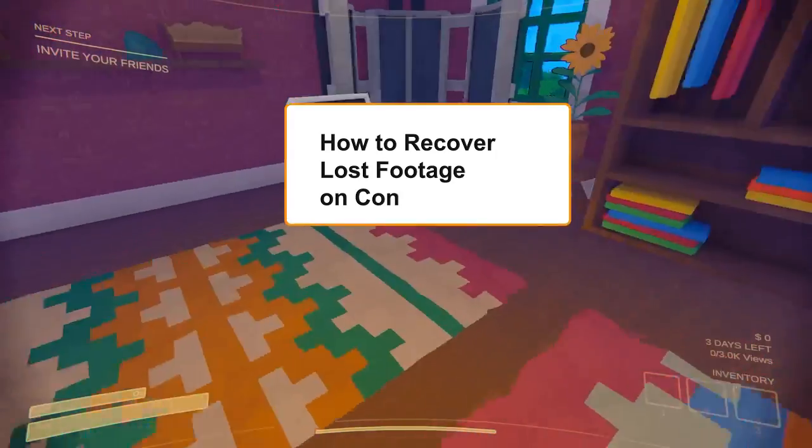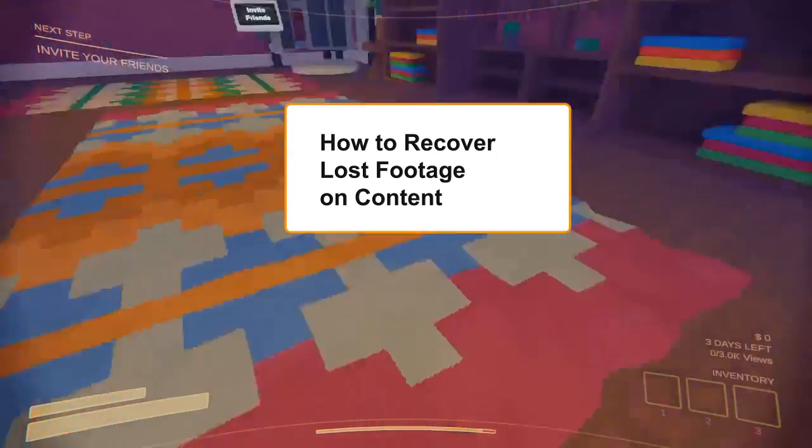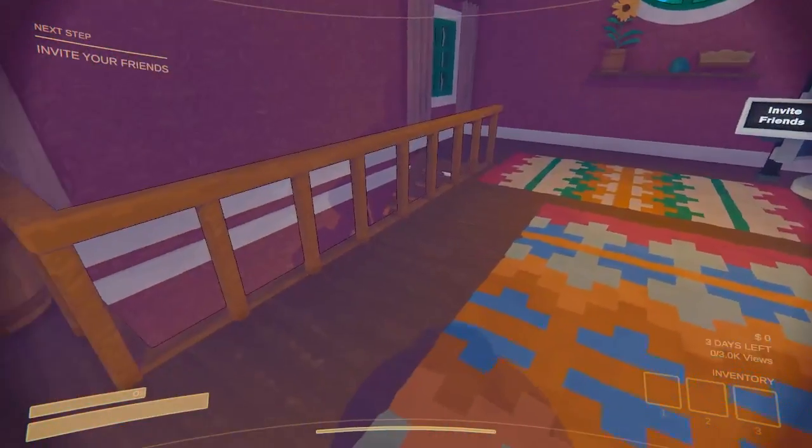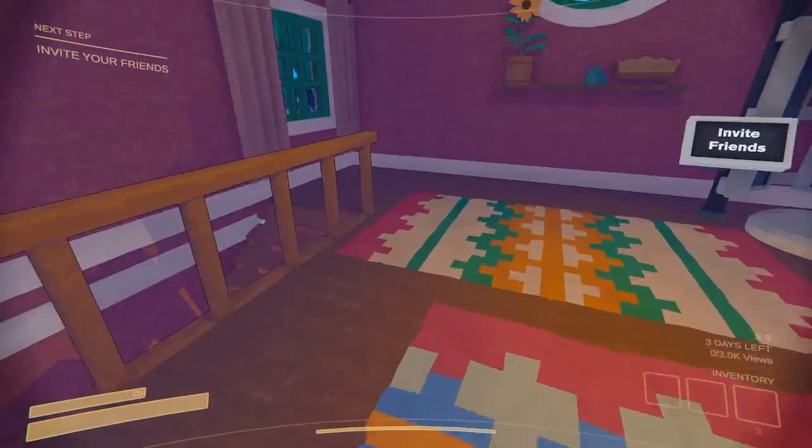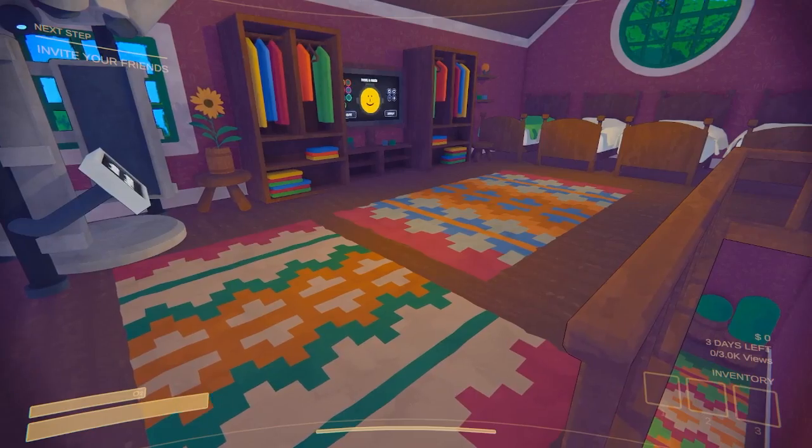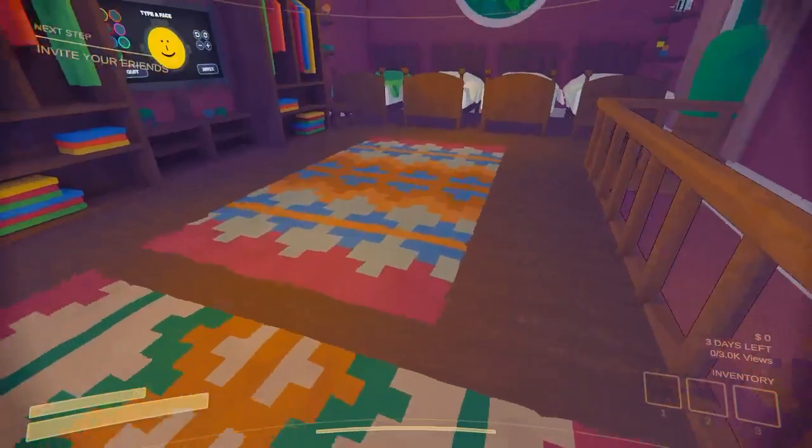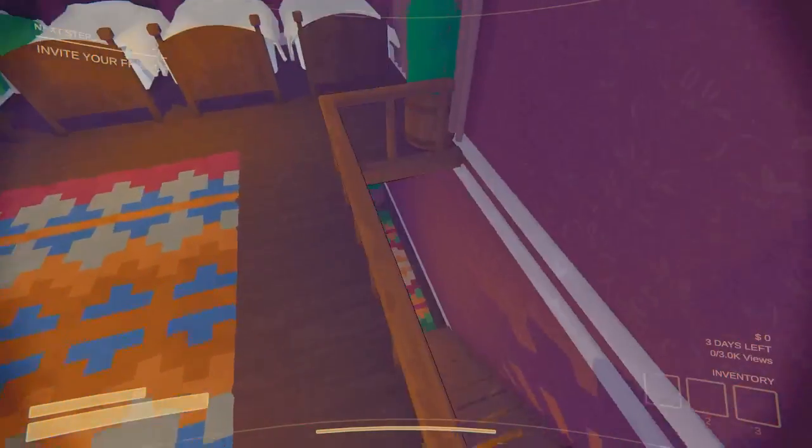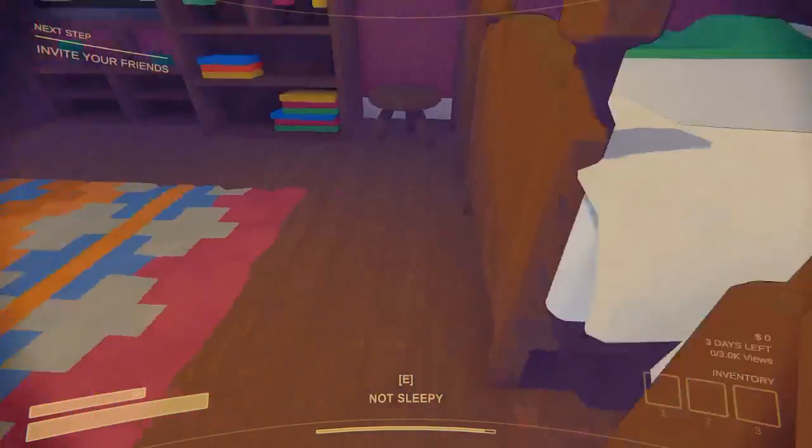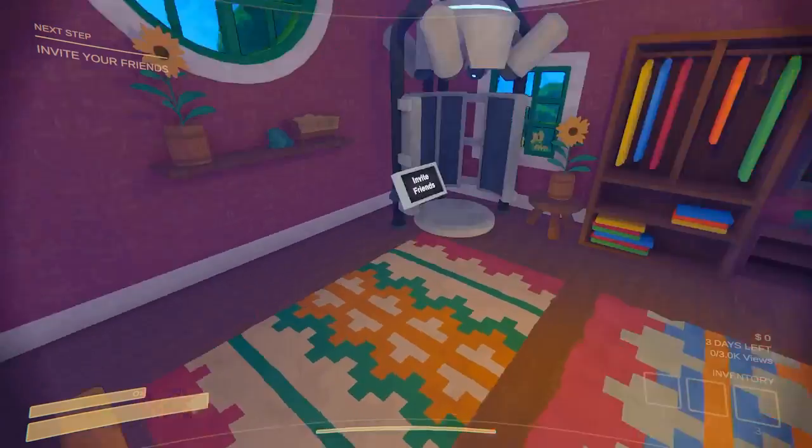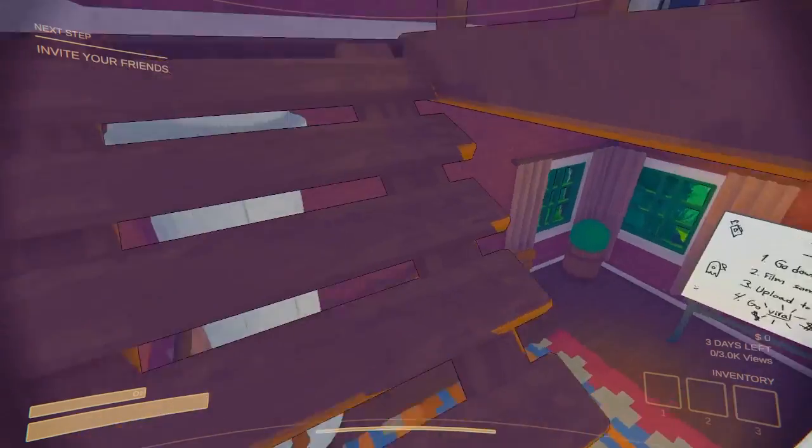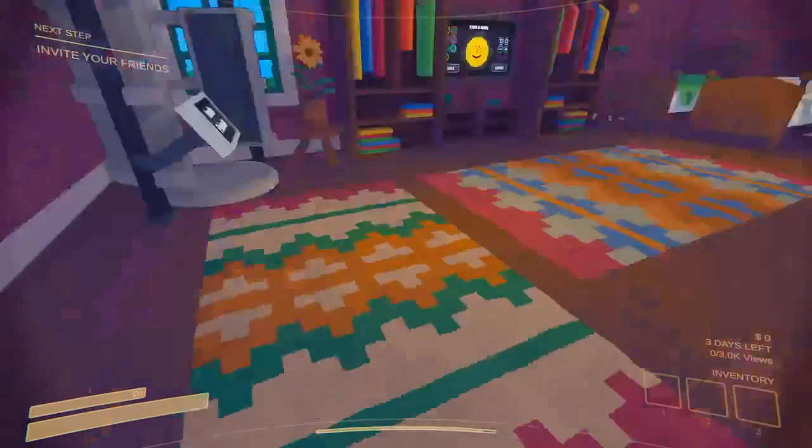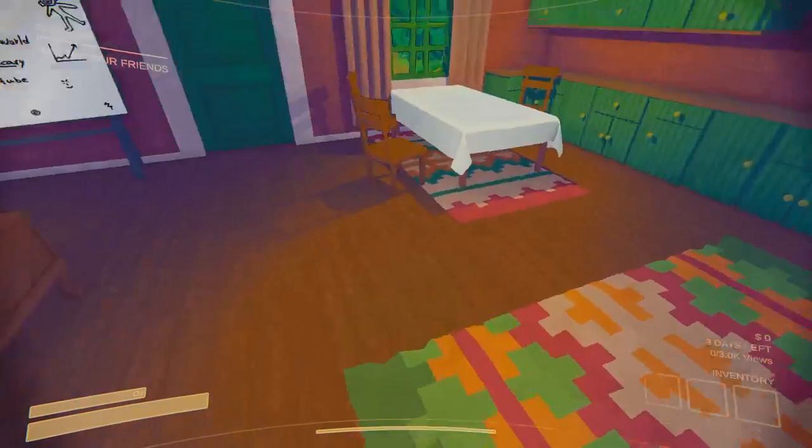Hey guys, in today's video I'm gonna show you how to recover your lost footage on Content Warning in just a few steps. This method works for any case - if you die or if you lose your camera, all the players of the game die - with this way you will be able to recover the full recording of your camera.